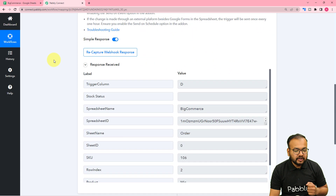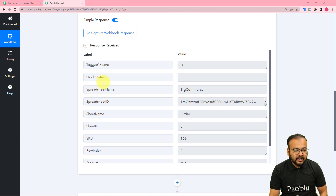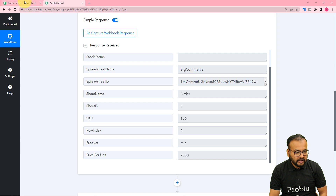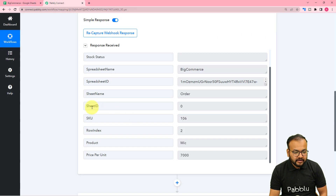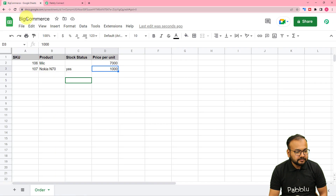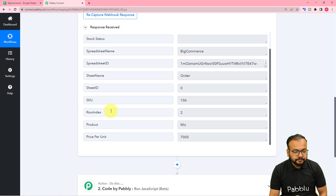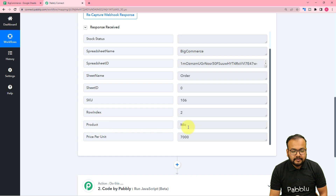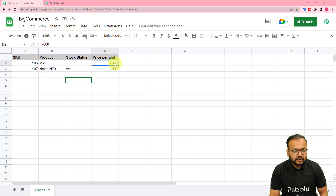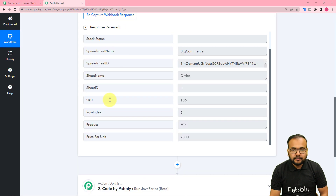In the workflow we got the data captured. It shows the stock status field as empty, the spreadsheet name is BigCommerce, the sheet name is 'order'. The SKU is 106, the row index is 2 meaning data is coming from the second row, the product is Mike, and the per unit price is 7000. This updated row has been captured.